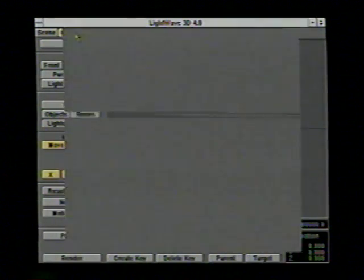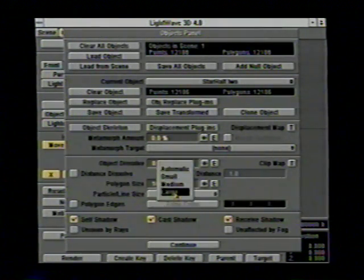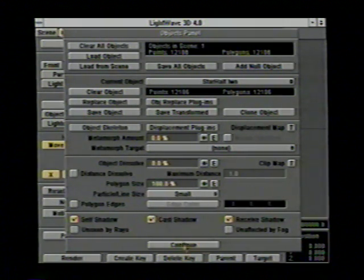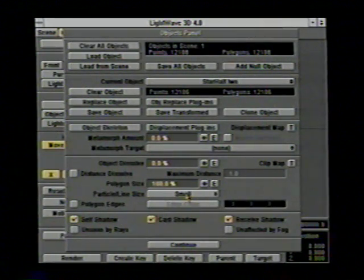The particle line size setting also applies to lines — which are simply two points connected together into a polygon. If set to small, a line is one pixel wide; medium means three pixels wide; and large means five pixels wide. Whenever LightWave renders particles or lines, it renders them the same thickness regardless of distance from the camera. So by using the particle line size values, we can adjust what those thicknesses are going to be.